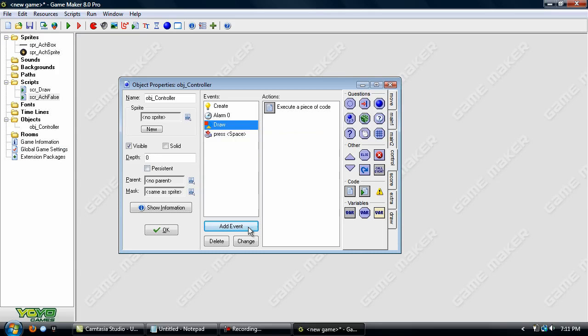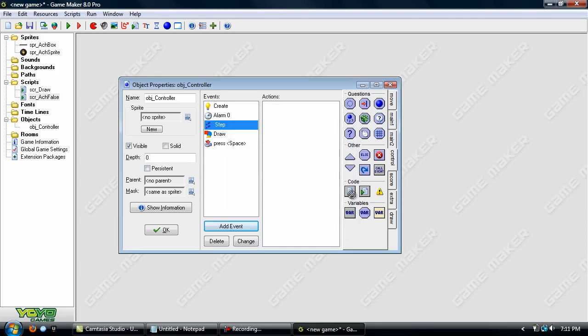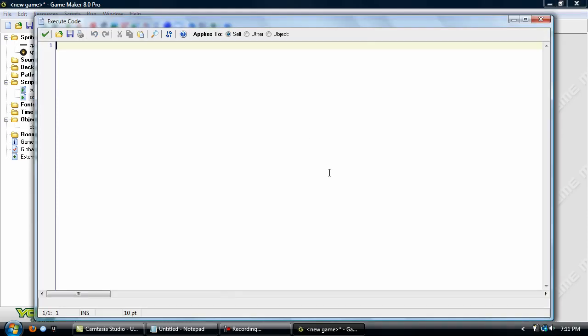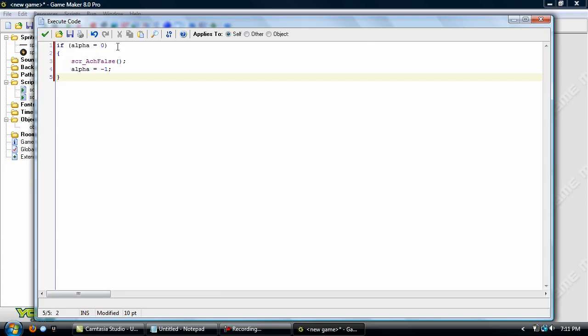And in the step event, we'll just set if alpha equals zero, then SCR_ACH_false. And alpha equals minus one. Okay. And what we're doing here is if alpha equals zero, it just calls the script to set all the draw variables to false. And we're setting alpha to minus one.